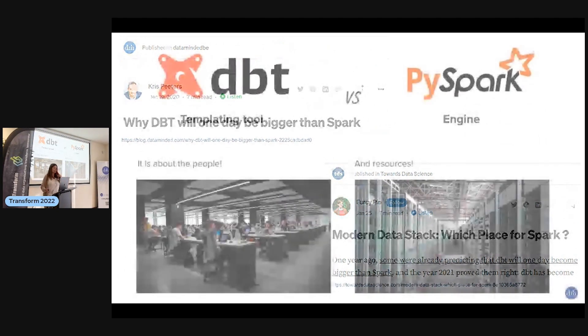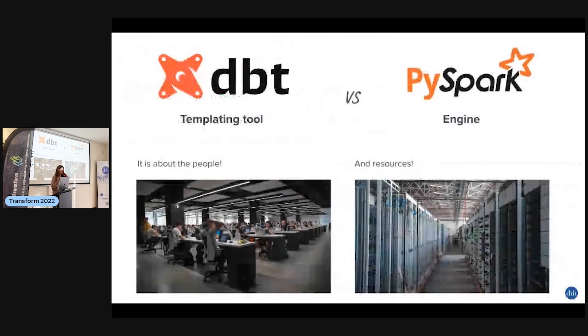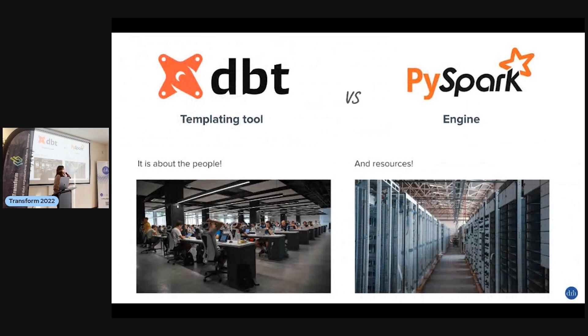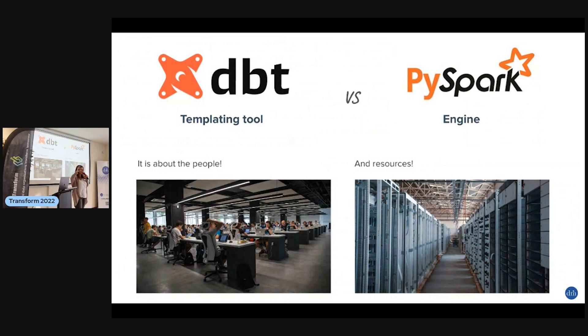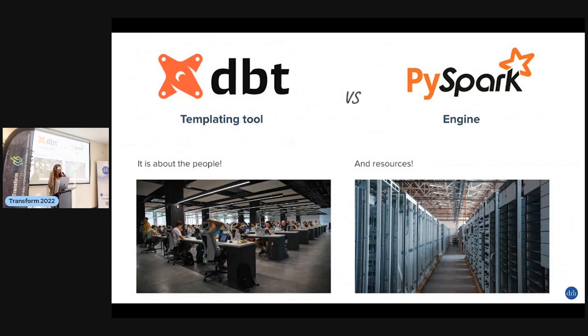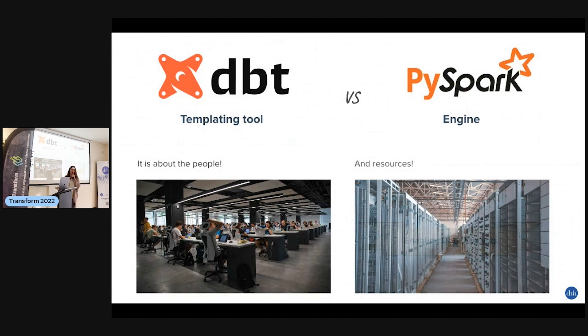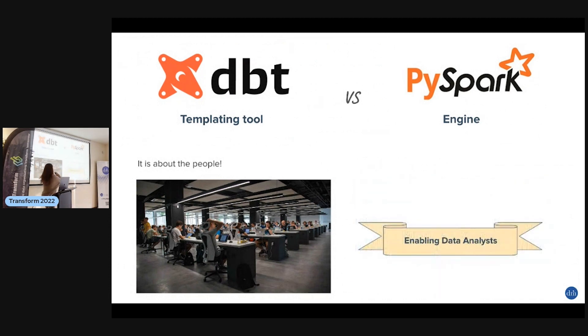Should you use dbt or PySpark in your organization? First, let's make one thing clear: these are two totally different things. One is just a templating tool that compiles SQL, the other is an actual engine. But they solve the same type of problems, so it's not a question of what kind of problem you have to solve, it's what kind of people you have.